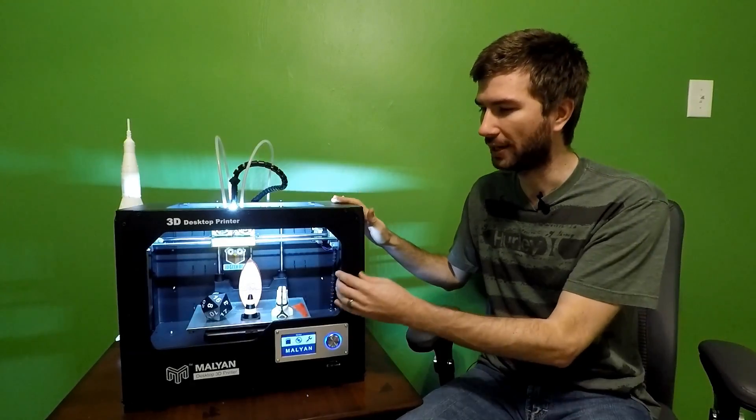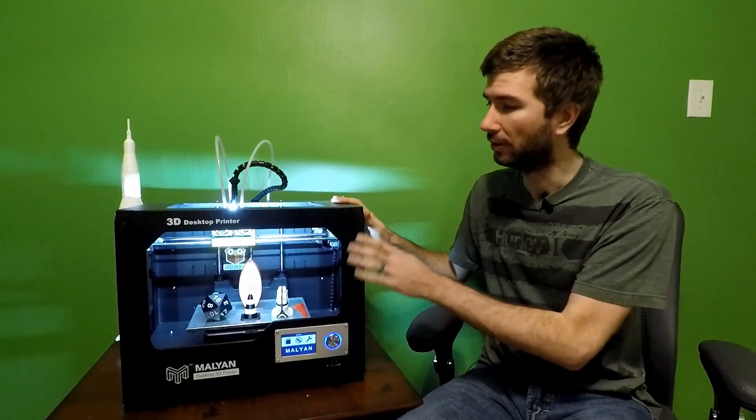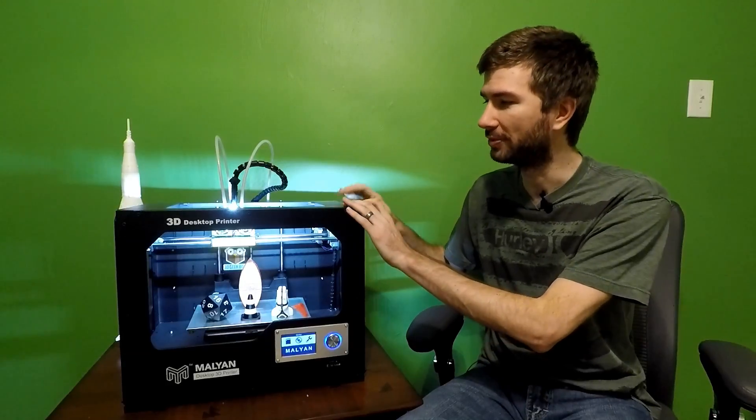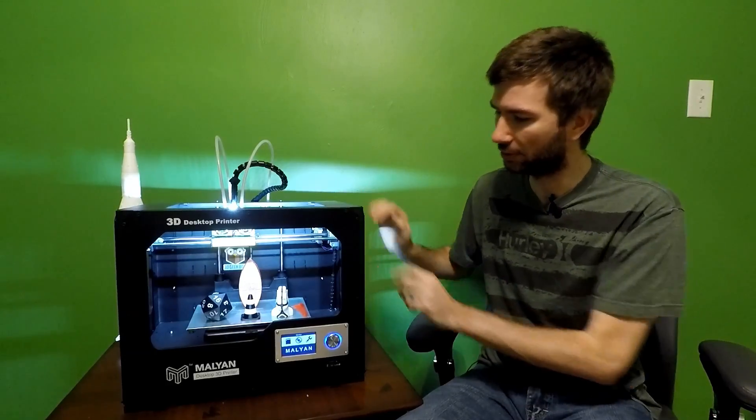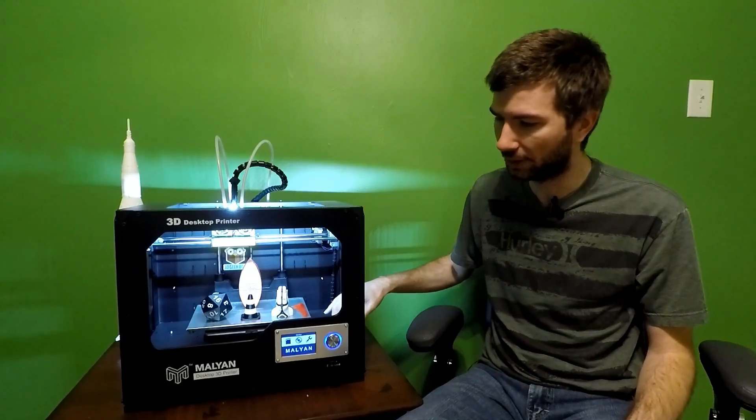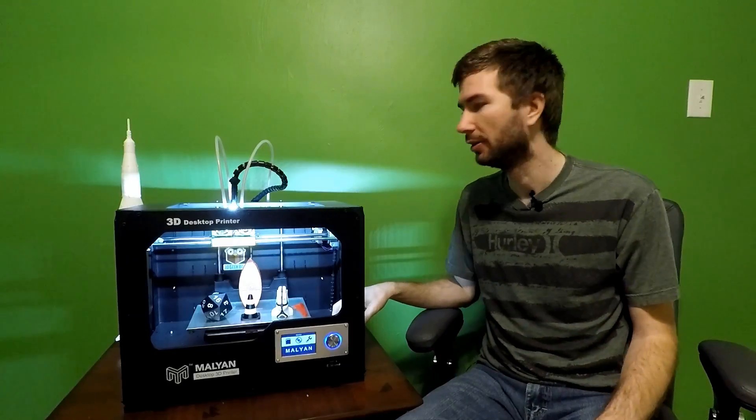This unit has a metal frame and it has plastic exterior pieces on it. But the metal frame is very strong. It's on the top, the corners, the bottom. It's built really well.